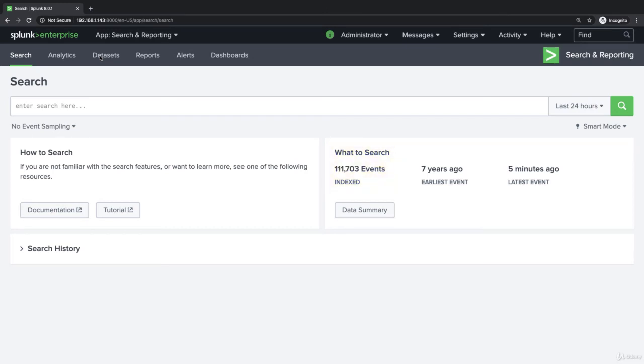Now we have over a hundred thousand events, so this should be good. Now let's do a really heavy search by doing index equals asterisk. That will search everything.